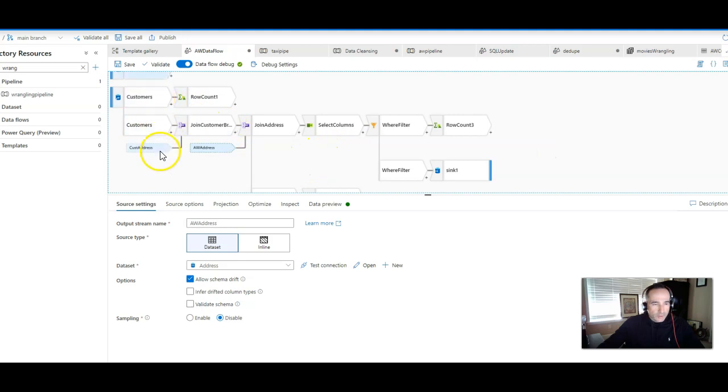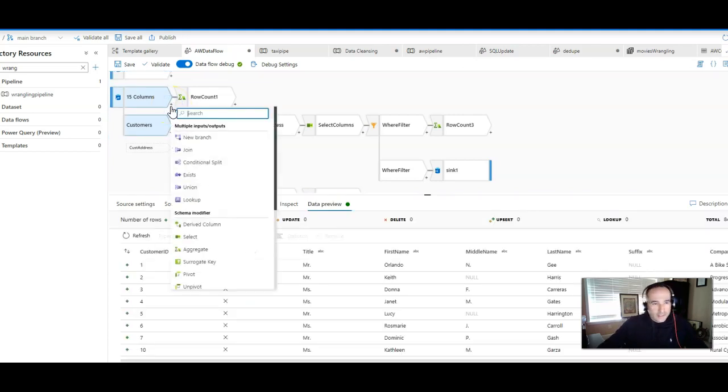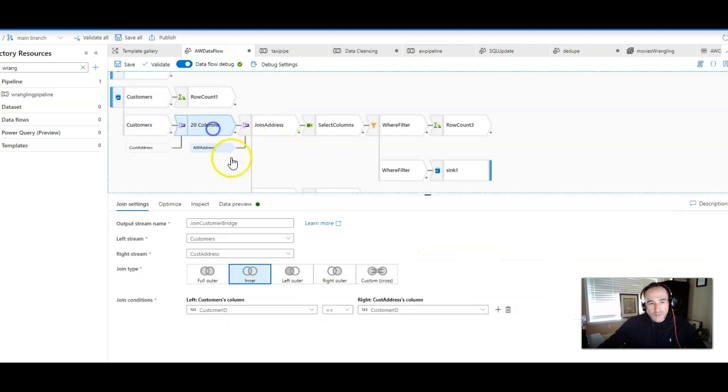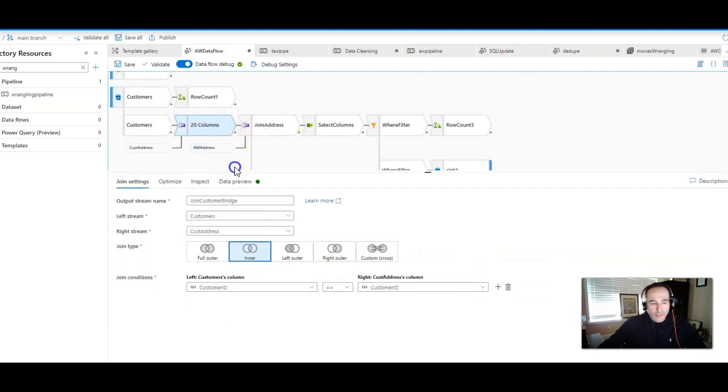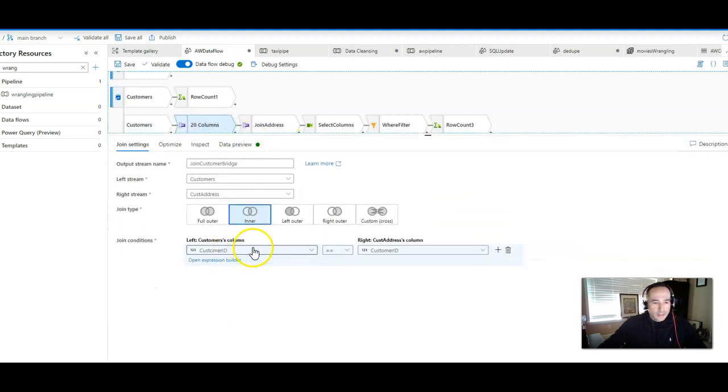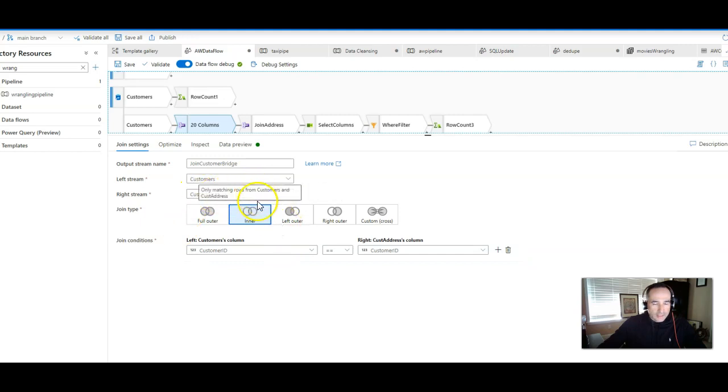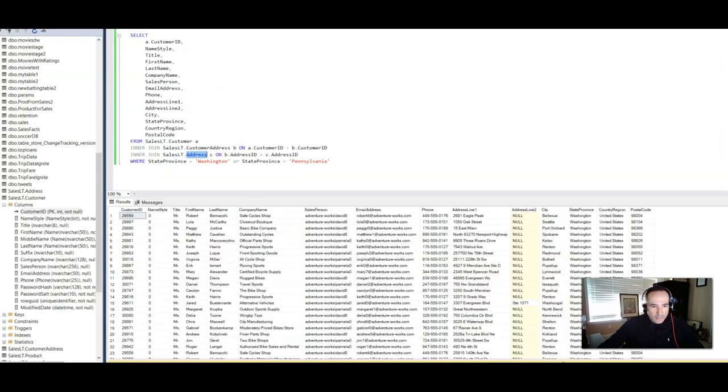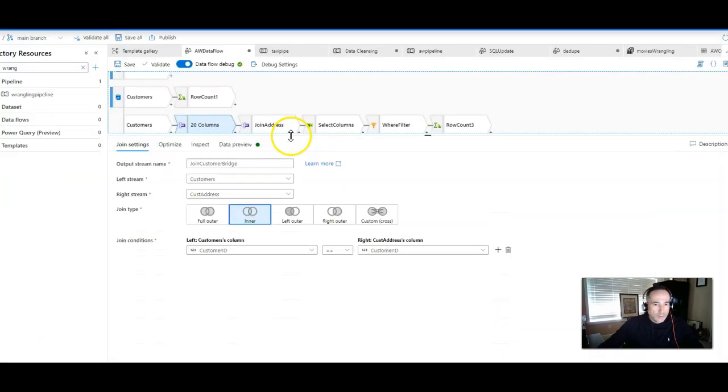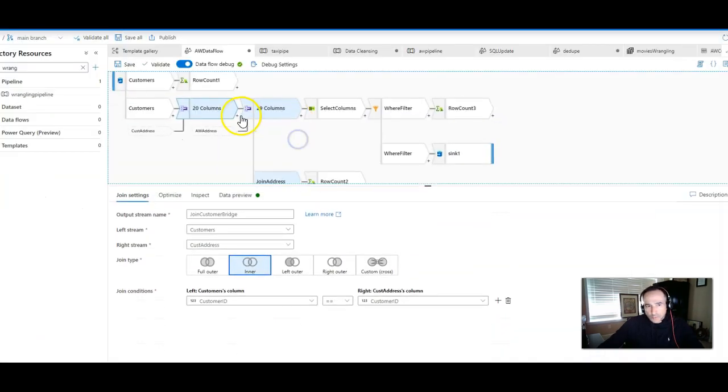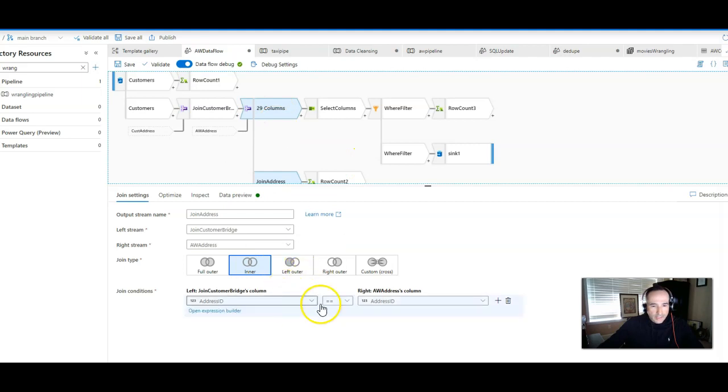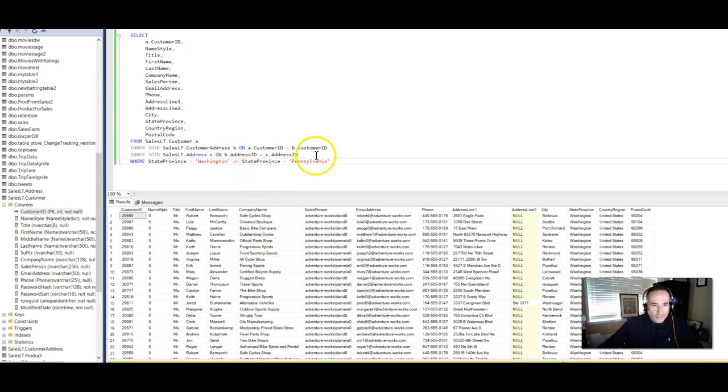You're going to go from the source, which is the customer source. That'll be your left-hand side of the join. We're going to add a right-hand side by clicking the plus sign in the join transformation. When you add the join transformation, you'll configure it down here at the bottom. My right-hand side is going to be the customer address that has the address ID in it. So we're going to match on customer ID, and we're going to do an inner join. That essentially is equivalent to inner join customer address on customer ID. Now we're doing two joins. We had one more join right after that. We're going to join the address table. The address table is coming from this source called AW address, and we're joining on the address ID, and that matches this part of the inner join.